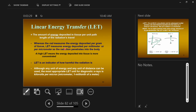LET measures energy deposited per millimeter or micrometer of travel through the body. As radiation penetrates into the body, it starts with some energy — how long it takes to dump all that energy is what we measure. High linear energy transfer means the energy deposits into the tissue in a more concentrated way, where low linear energy transfer means the energy is deposited over long distances through the tissue.